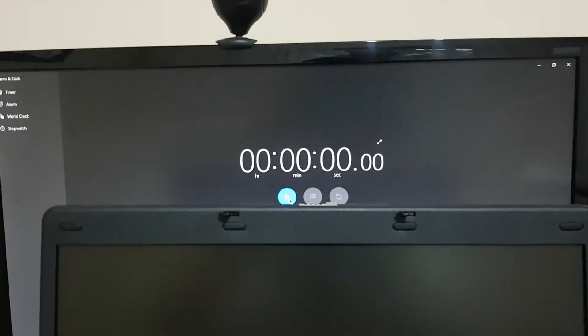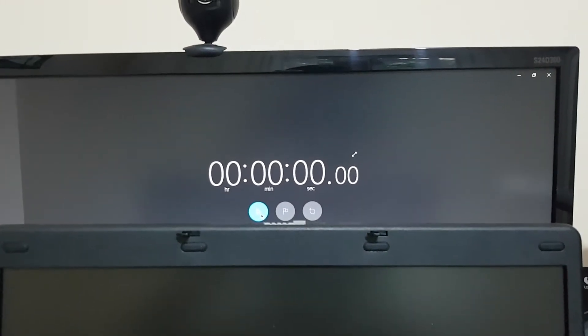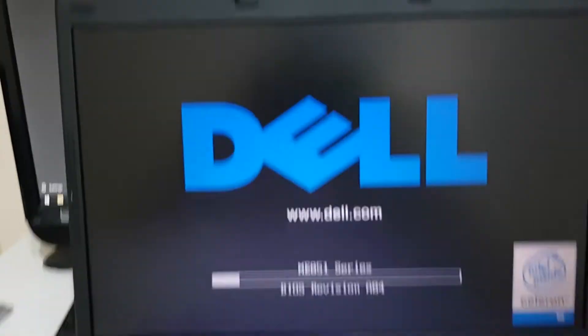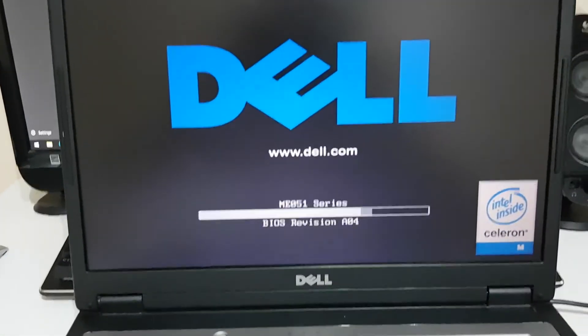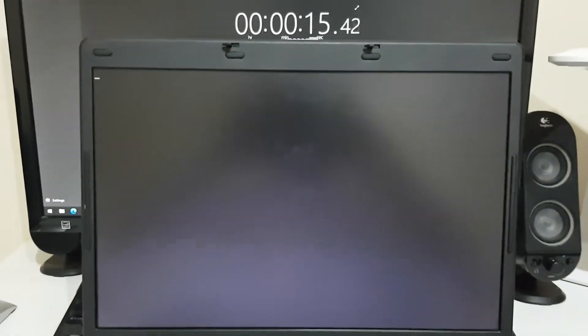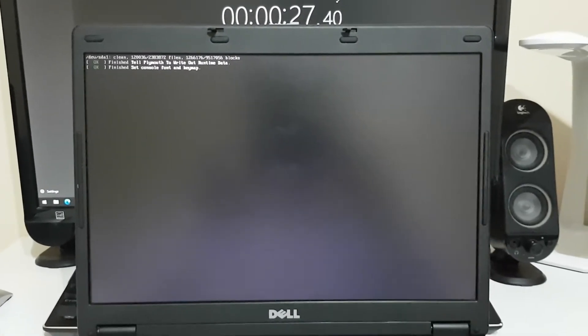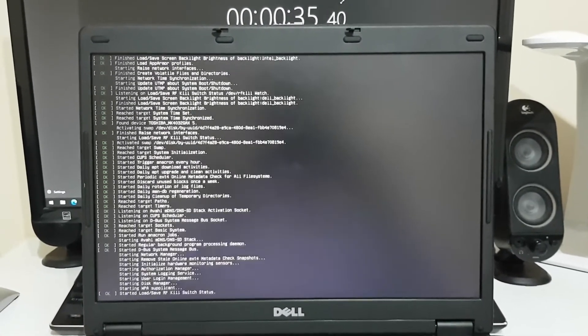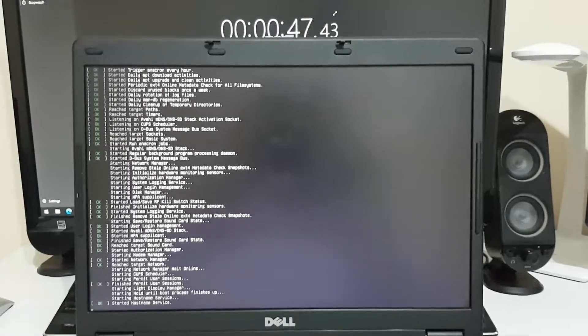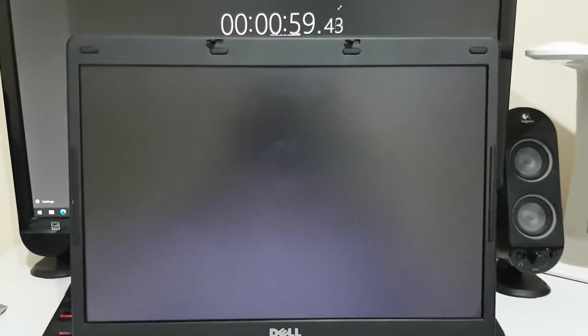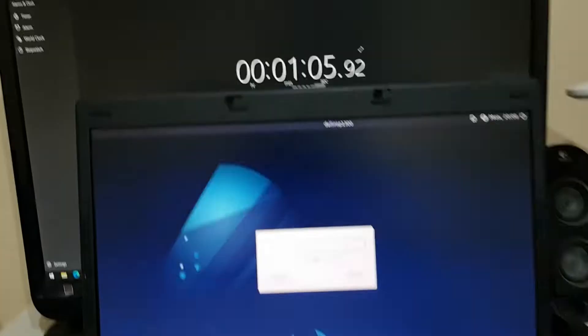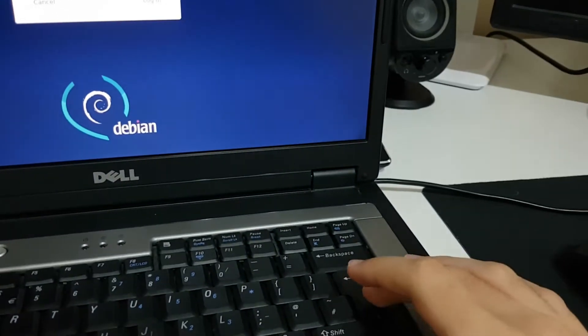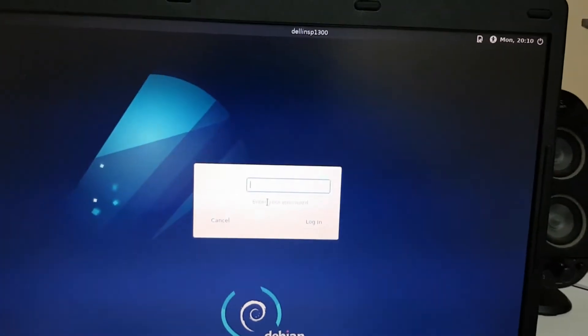So I got a stopwatch to measure the boot time. So one second was lost because I had to press enter to select Debian from the GRUB menu.